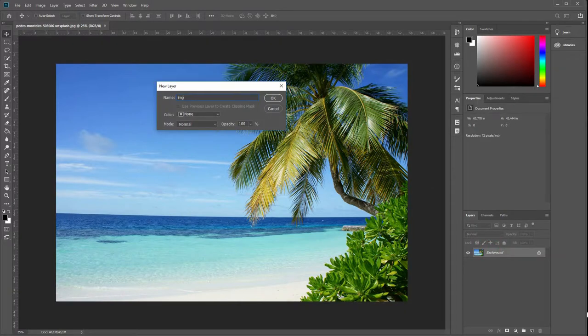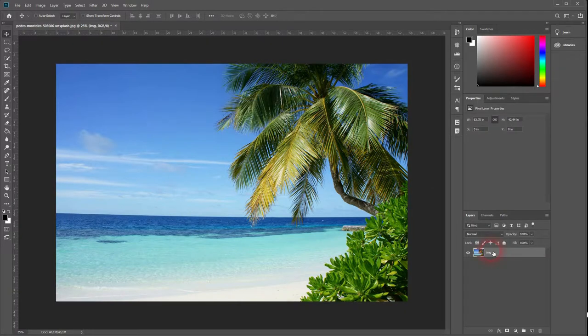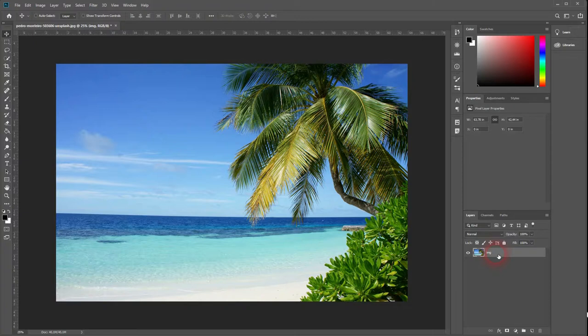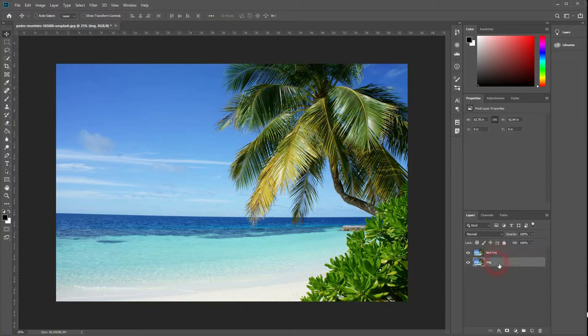Unlock it by giving it a new name and then we'll copy it by pressing Ctrl J. The first one will be our text image. The second one, so the original, will be our background image. So let's just rename it.